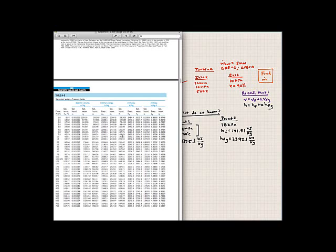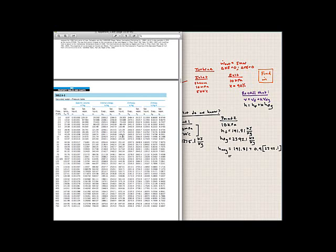Now we calculate the average exit enthalpy using the quality formula: H_average equals HF plus quality times HFG, which is 191.81 plus 0.90 times 2392.1. This gives approximately 2,344,700 joules per kilogram.